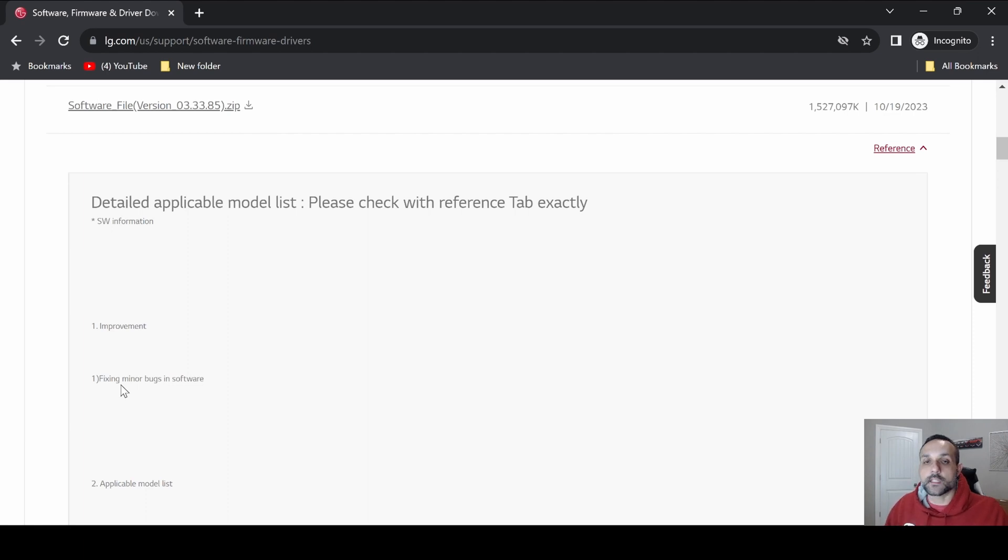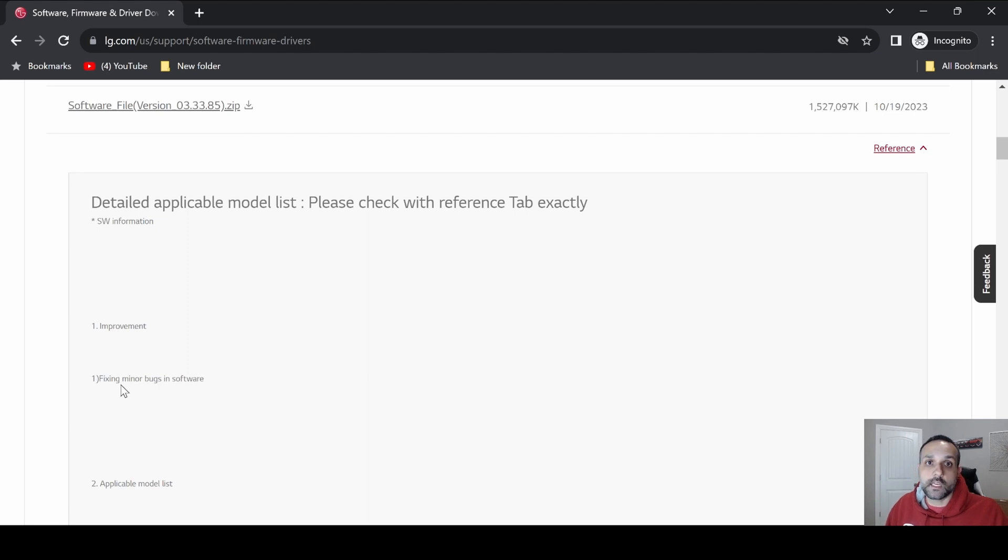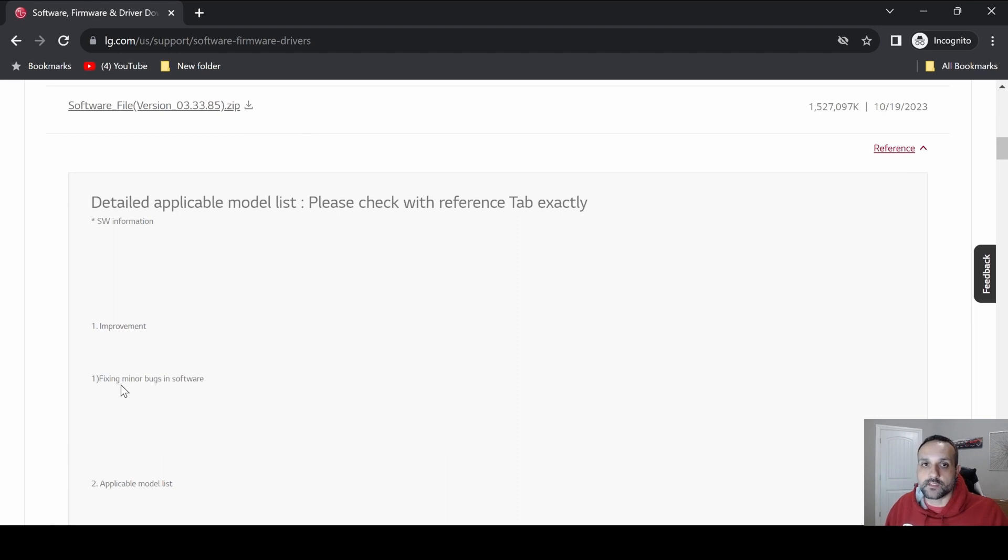As always, now that the update is installed on the TV, I'll be sure to do some testing with my TV, going through the menus, checking out different settings, just to make sure everything is still working as it should. If I come across anything that's not working correctly, I'll be sure to get a video out to you letting you know what that is.